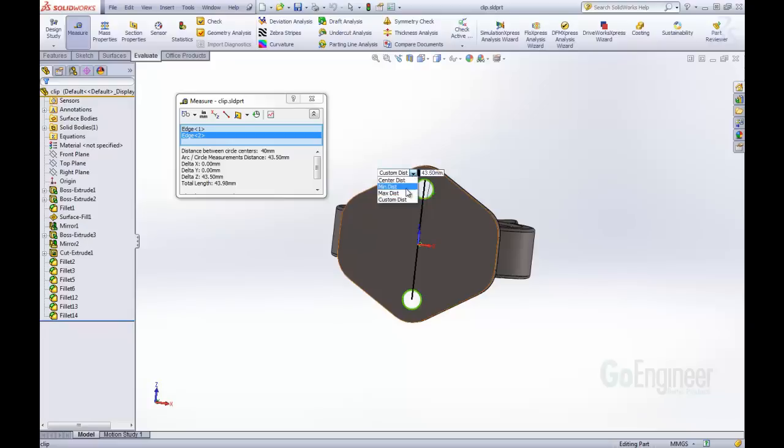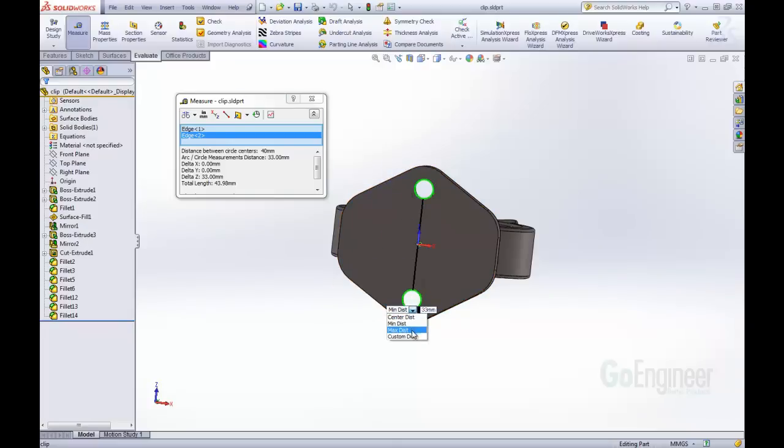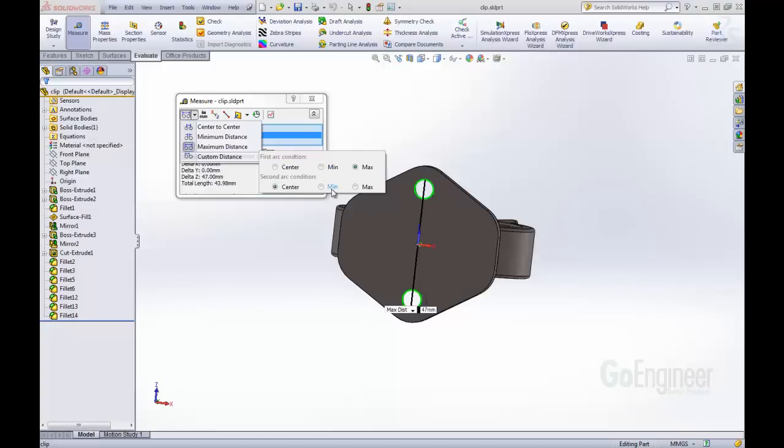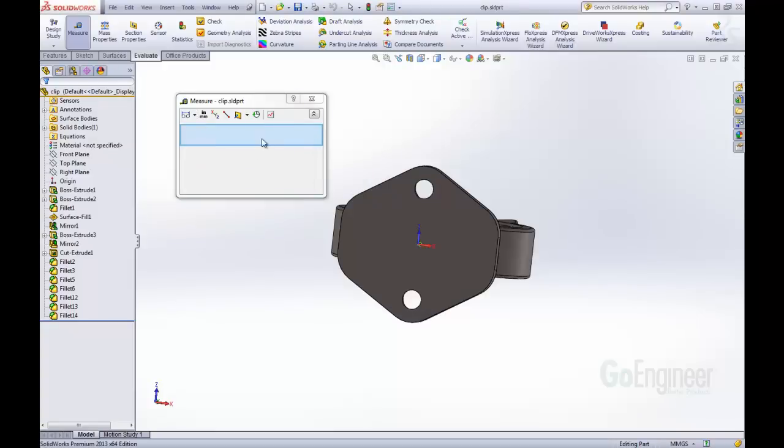We can change that here. We can say, oh, we want just the minimum distances, or we can change it to the maximum distances. So that is another thing we can now customize, the differences between each arcs. So that's another change inside of SOLIDWORKS 2013.